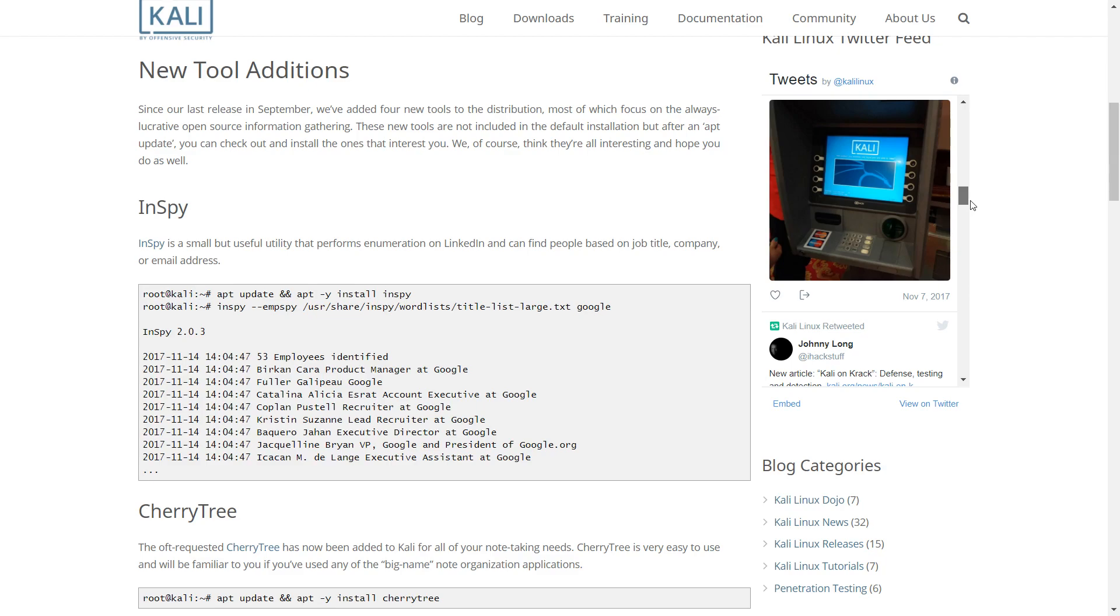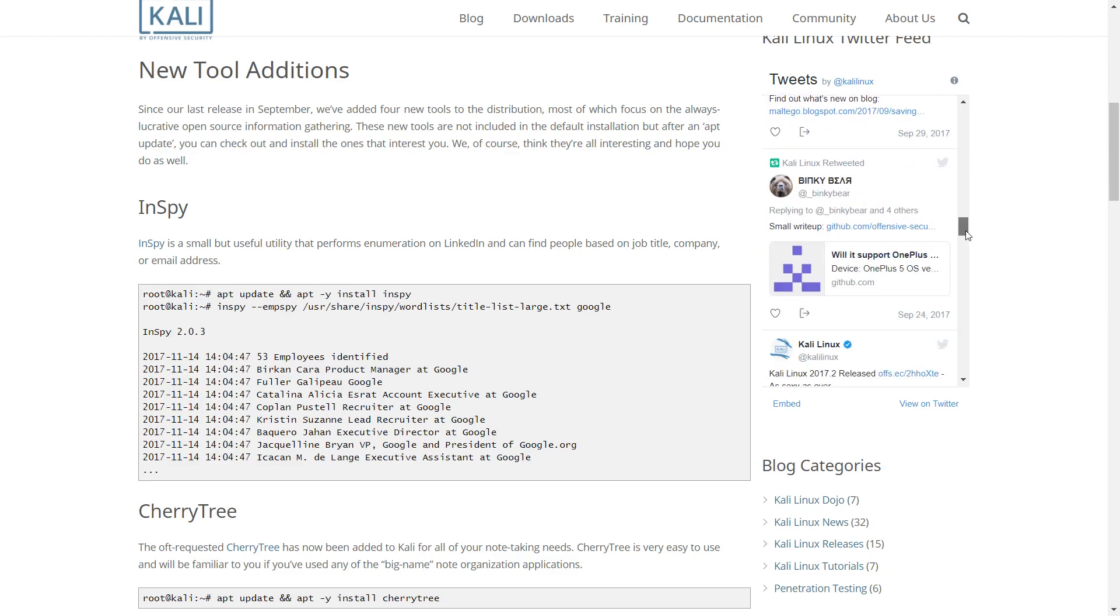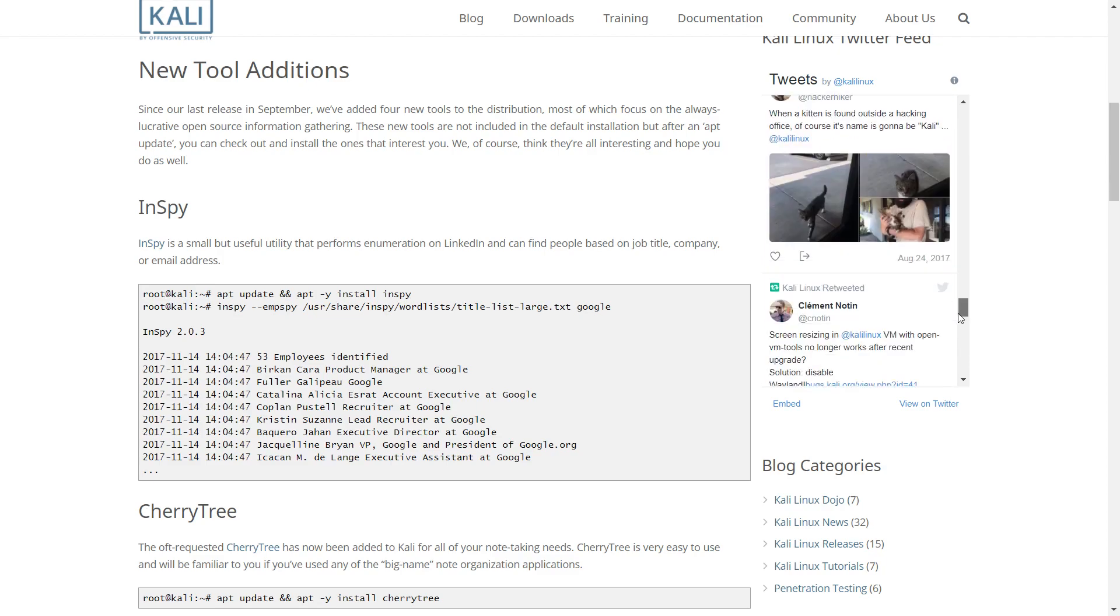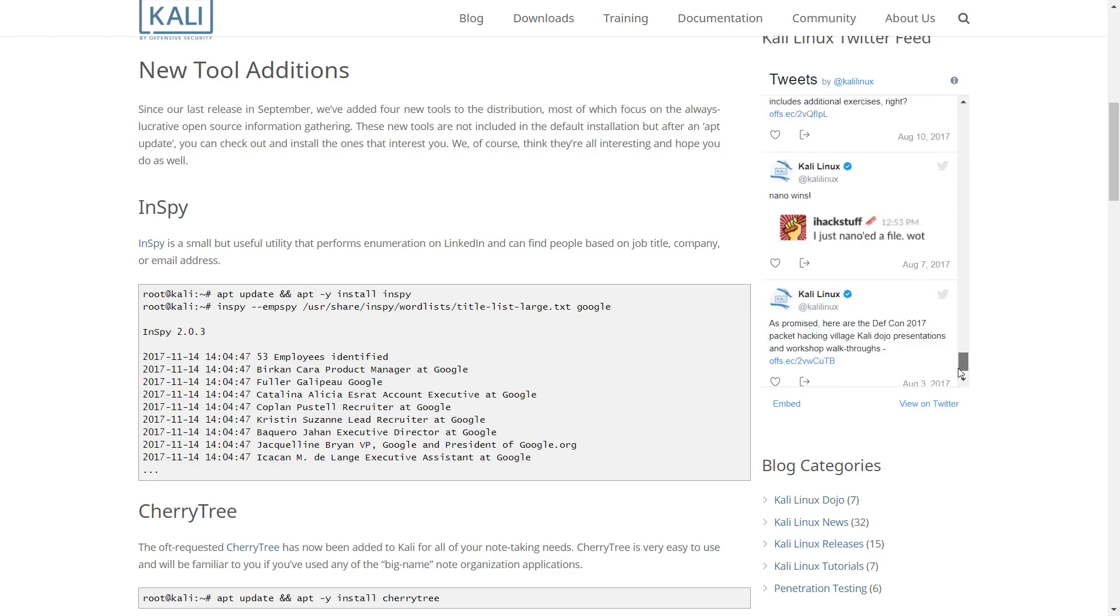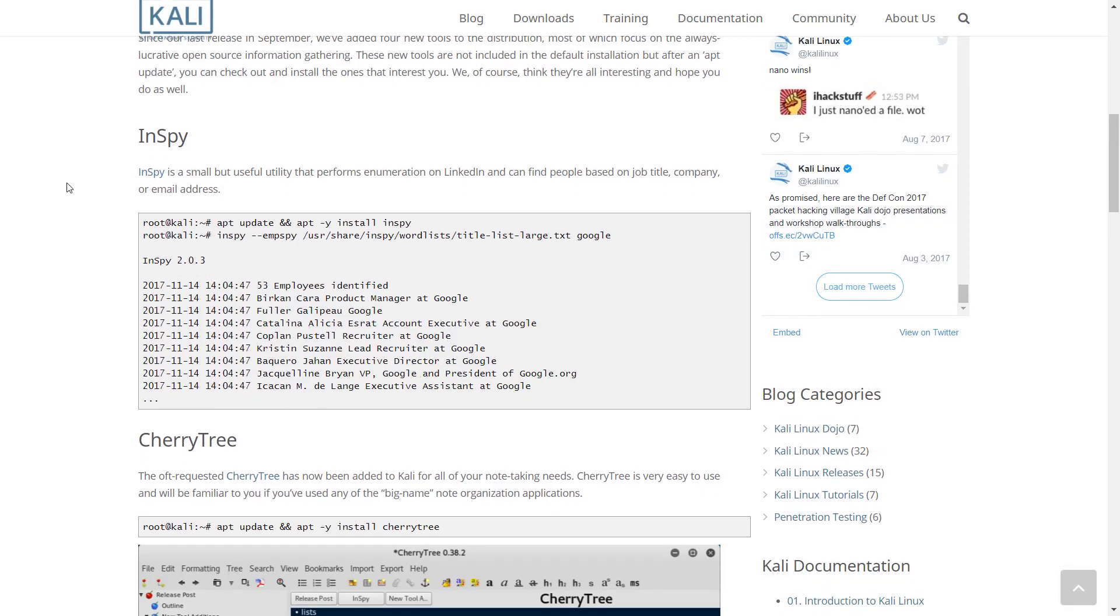New Tool Additions. Nspy is a small but useful utility that performs enumeration on LinkedIn and can find people based on job title, company, or email address.